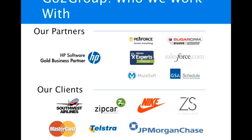The partners we work with are Atlassian, Hewlett Packard, Perforce, and MuleSoft, in addition to others. We have many clients, both small and large.